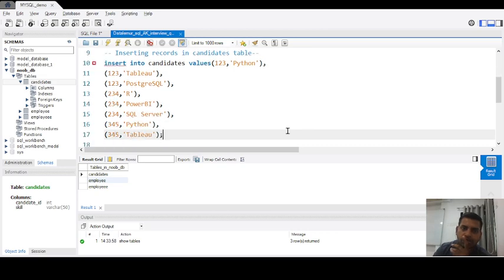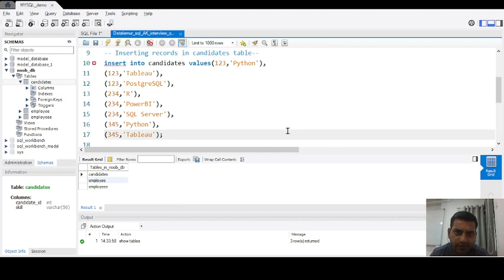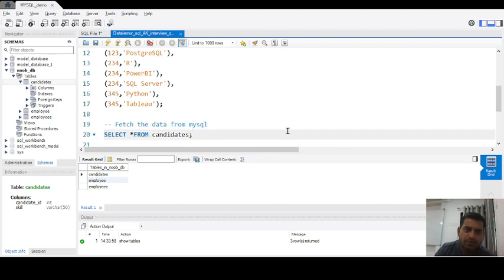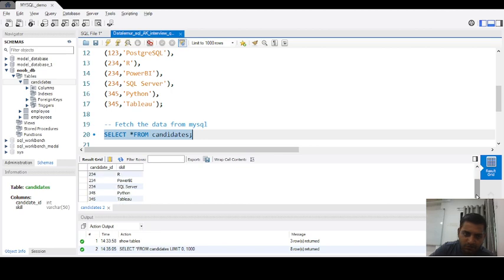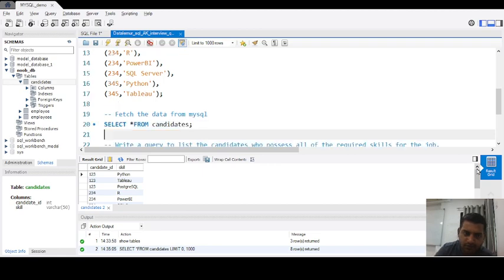Now it's time to insert data into the candidate table. We have multiple records, so we used the INSERT INTO candidates VALUES command — for example, inserting candidate ID 123 with Python — along with all the other records. Then we fire a SELECT * FROM candidates command to view whether the table contains those records, and the table displays all inserted data.